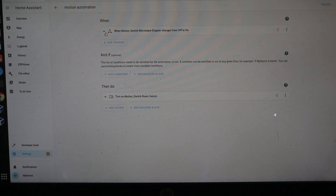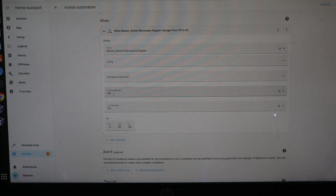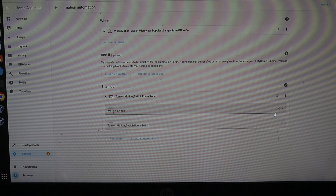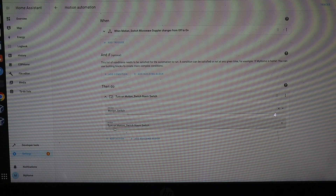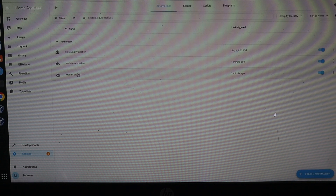In the first script, we set up the motion automation. When the motion switch — microwave Doppler — changes from off to on, the sensor detects motion. We use binary settings: when the entity turns on, we select the 'on' state. Save. The action is: when motion switch relay detects motion from off to on, turn on the relay.